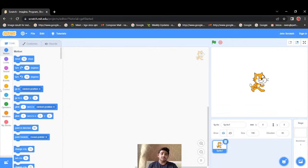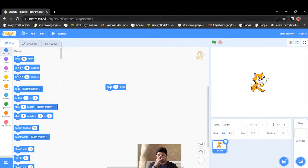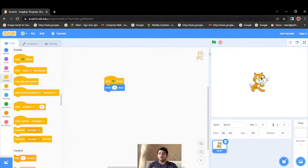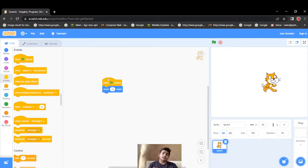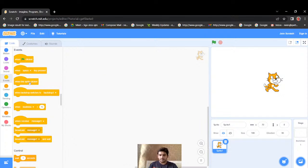In the left section you can see the toolbox, because it contains lots and lots of tools. The middle section is known as the workspace — this is where we put all our code. The extreme right section is known as the stage, where you see the output. For example, if I put 'move 10 steps', I can see my cat moving on the stage.